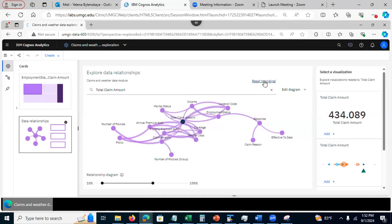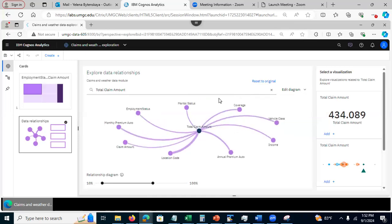So now I'm going to reset back to original. So this time, your exploration is going to have more visualizations.